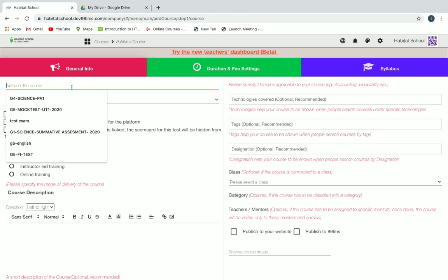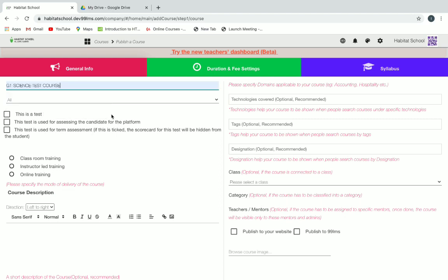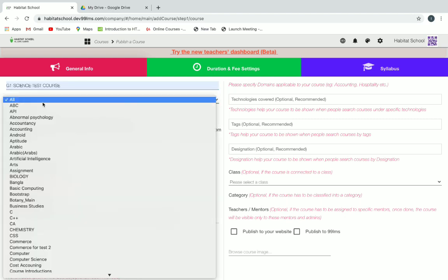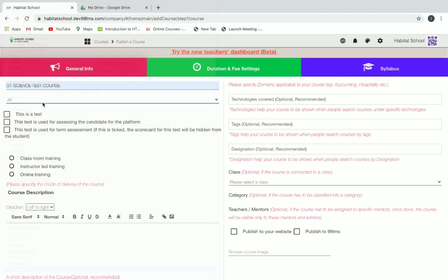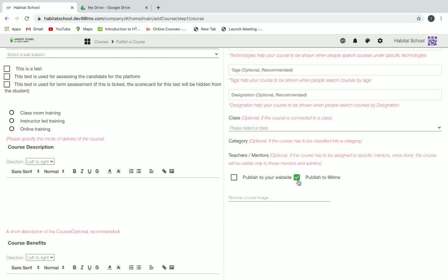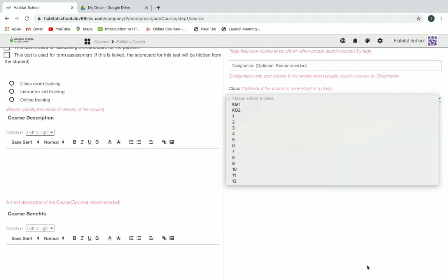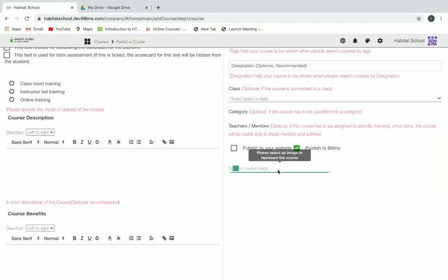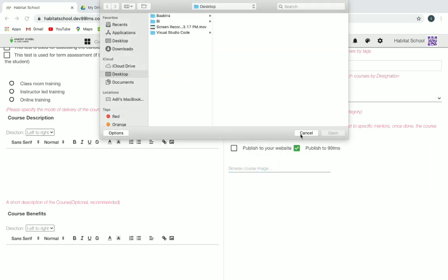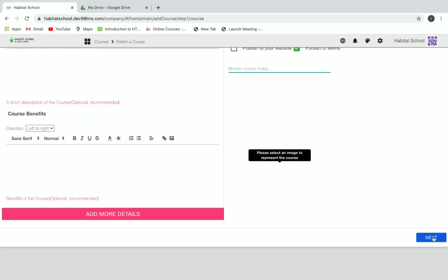First you have to give the name of the course. I'm just naming it as a test course and then give a subject. You can also give a sub-subject and then you have to click on the checkbox to publish to LMS. You can also give a class, which is optional, and by clicking on Browse Course Image, you can also give a cover page for the course. Then click on Next.